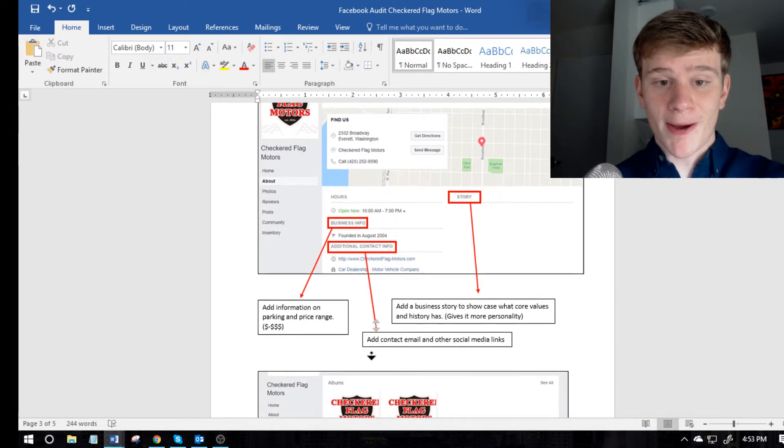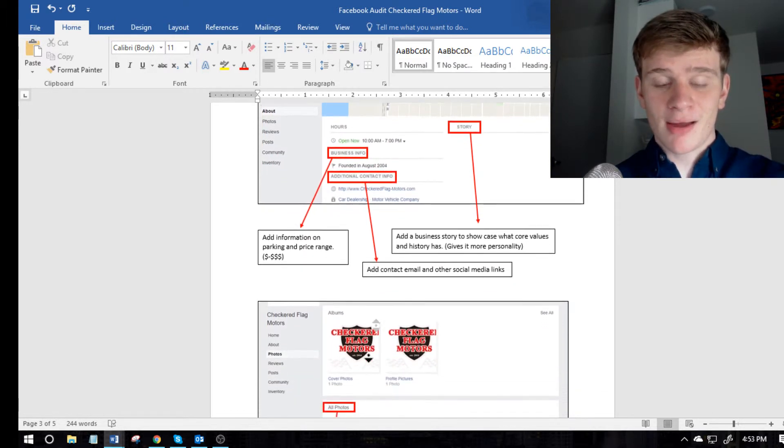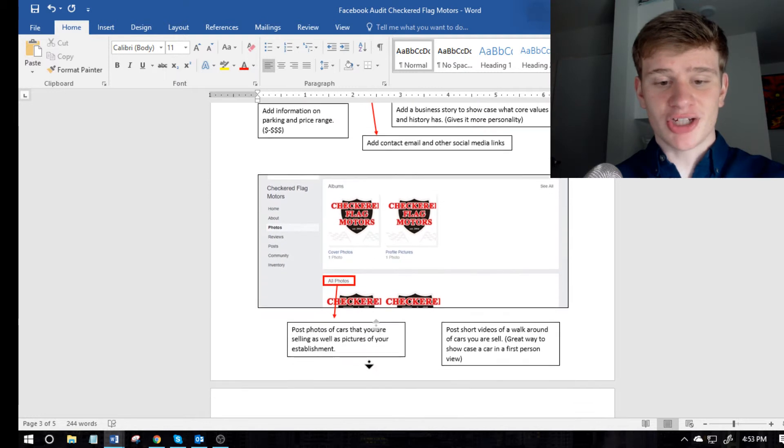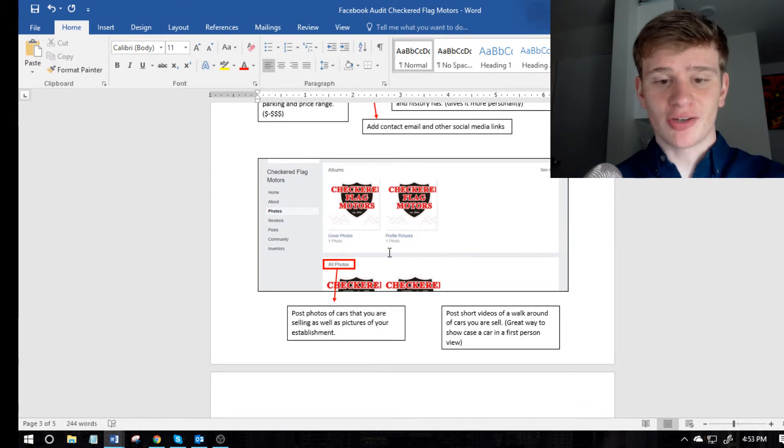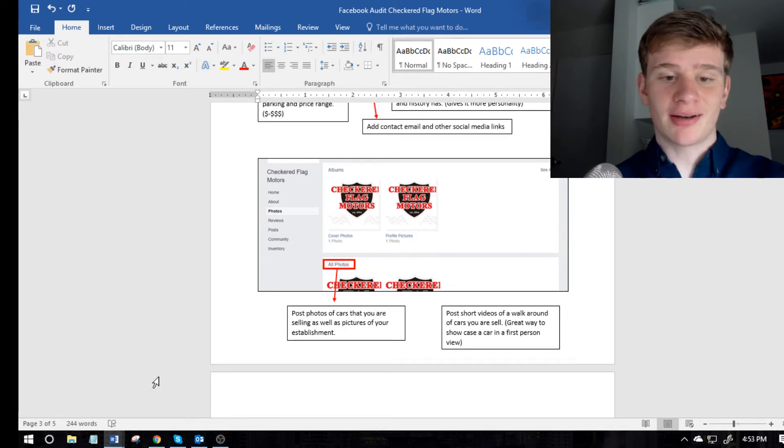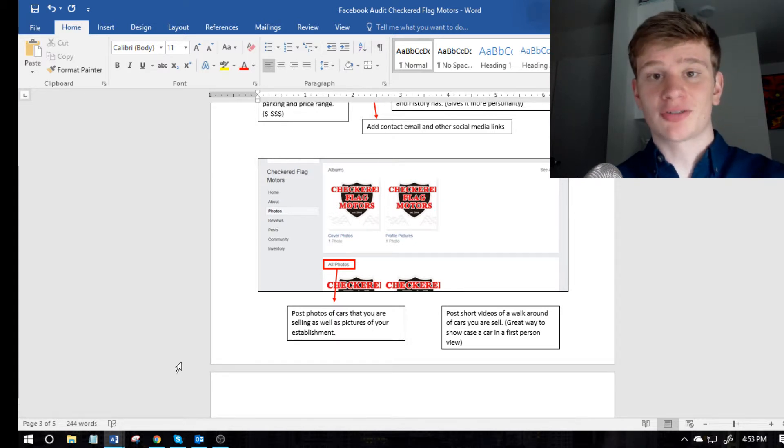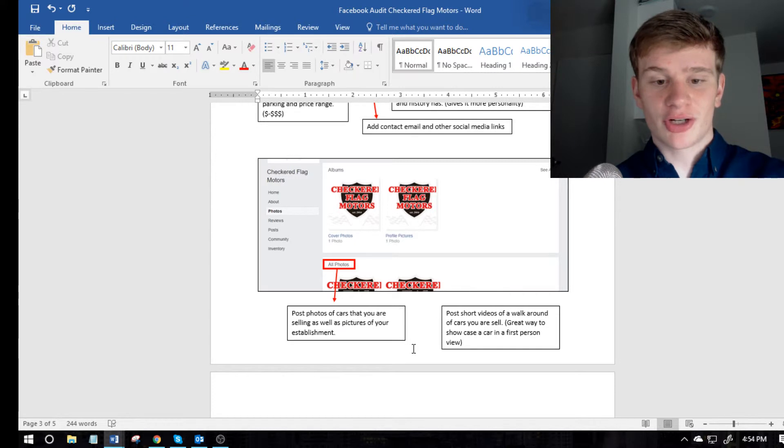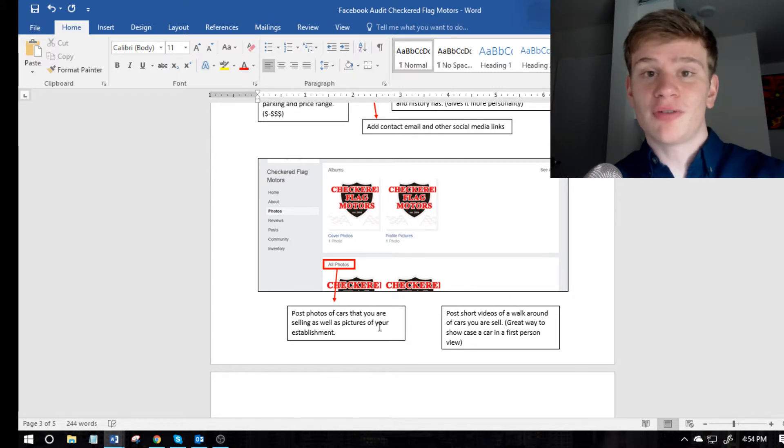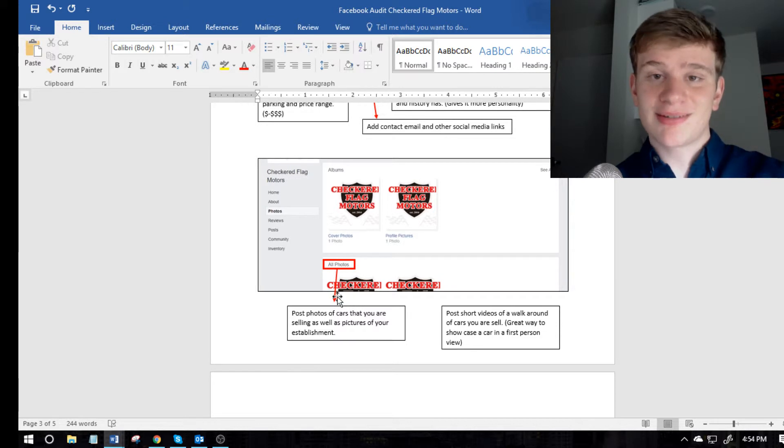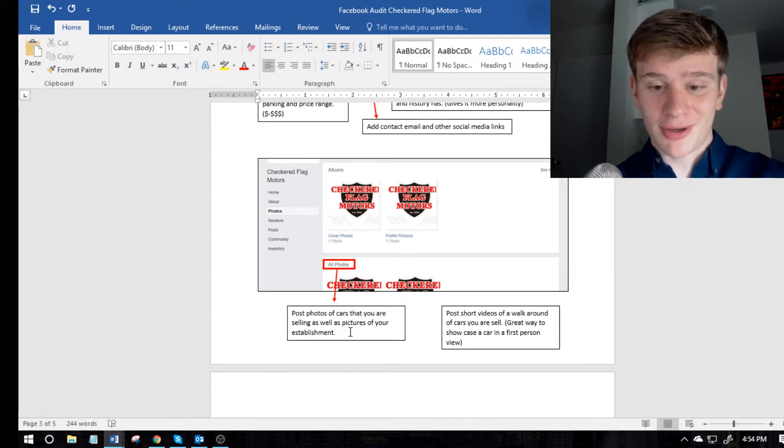So that that's pretty much like in the gist of like doing this. So you just want to make sure that you're taking screenshot after screenshot, looking at every aspect of their social media, and giving what they're doing good and what they can improve on. This isn't the roast of their business, you want to be respectful.